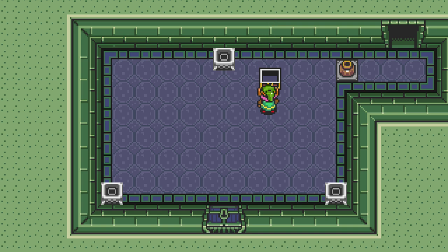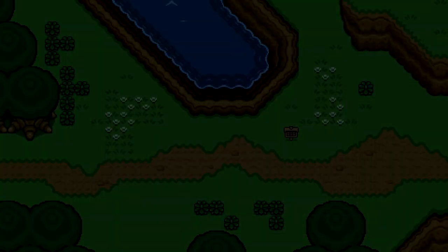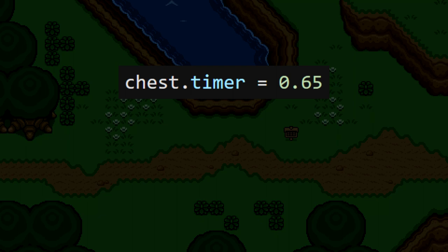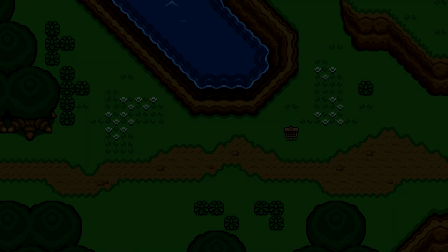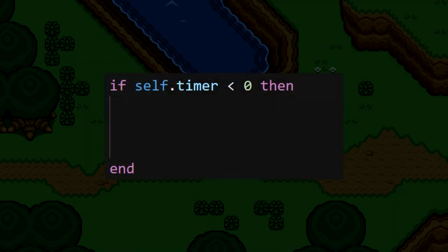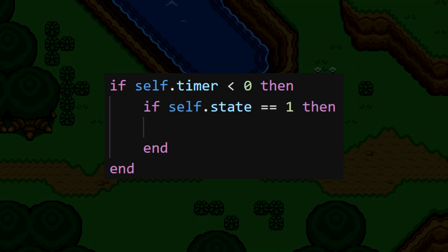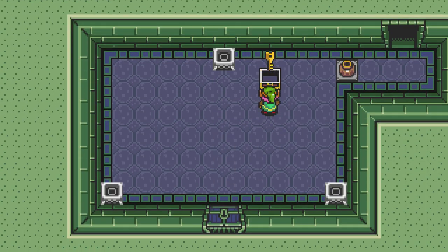An obvious problem is that the item never stops rising — it'll keep floating upwards forever. We need to set a short timer that'll change the chest to state 2, which will then stop the item. We'll create a chest.timer, set it to 0.65 seconds when the chest is opened, and then count it down in real time using DT, or delta time, in the chest update function. Then we can check if that timer has hit 0, and if the chest state is 1, we'll set the state to 2. With this in place, the item will stop rising after 0.65 seconds.